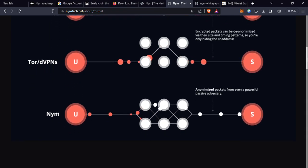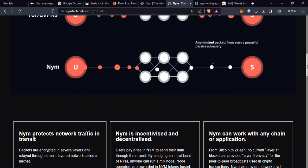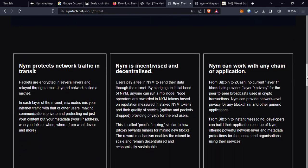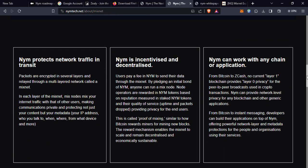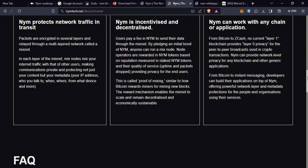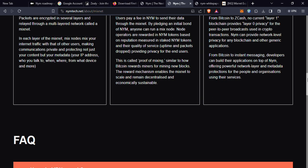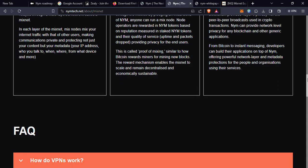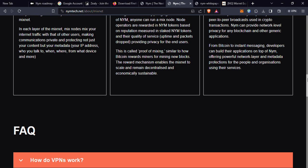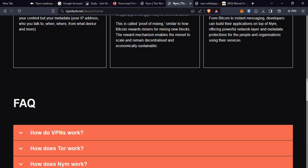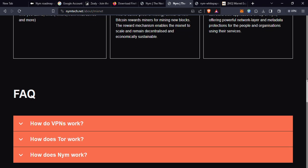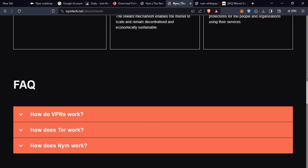NYM protects network traffic in transit. NYM Mixnet represents a groundbreaking step in the world of online privacy. But what exactly is a mixnet? A mixnet is a network of nodes or servers that receives, shuffles, and relays data packets. Its primary purpose is to anonymize and obfuscate the origin and destination of data.